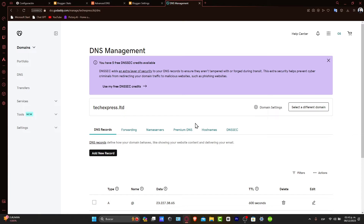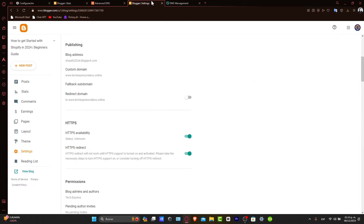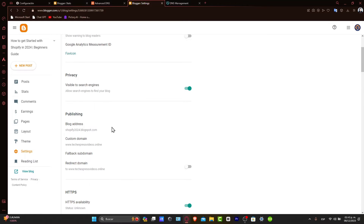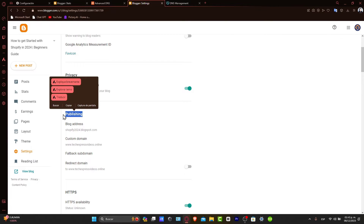Now, configuring Blogger for a custom domain. Head over to your Blogger dashboard and go into Settings. Once we are in Settings, focus into the Publishing section. As you can see, we have the Blog Address, the Custom Domain, and the Redirect options.